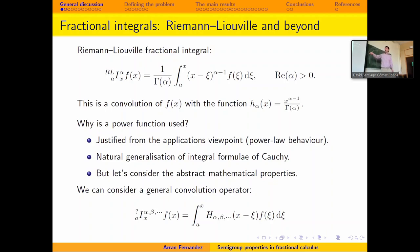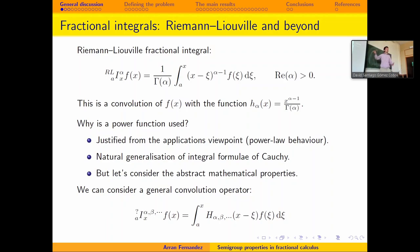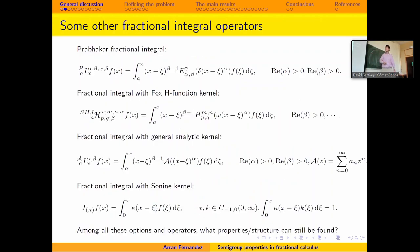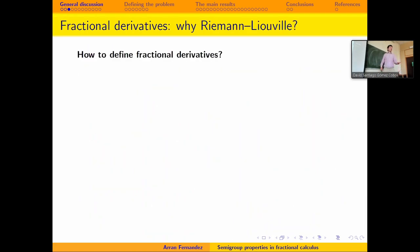There are a couple of standard justifications from the applications point of view. It is a natural generalization of Cauchy's integral formula. But I want to think about it specifically in terms of a convolution operator. You could define a convolution of F with some kind of function depending on some parameters. Why is this particular choice of kernel function a good choice? There are many different definitions, but Riemann-Liouville is the most fundamental and one of the most commonly used.